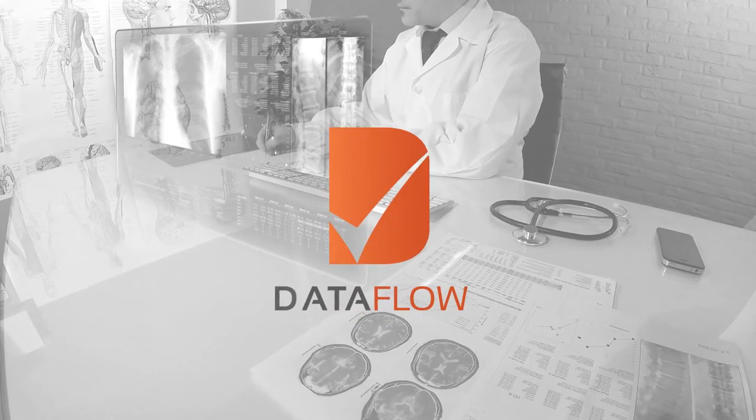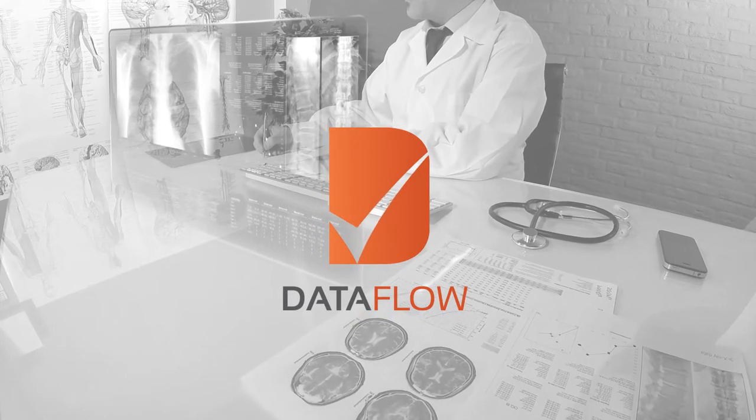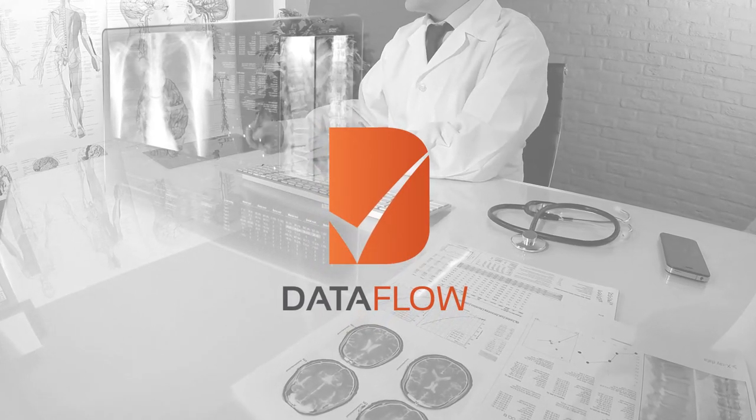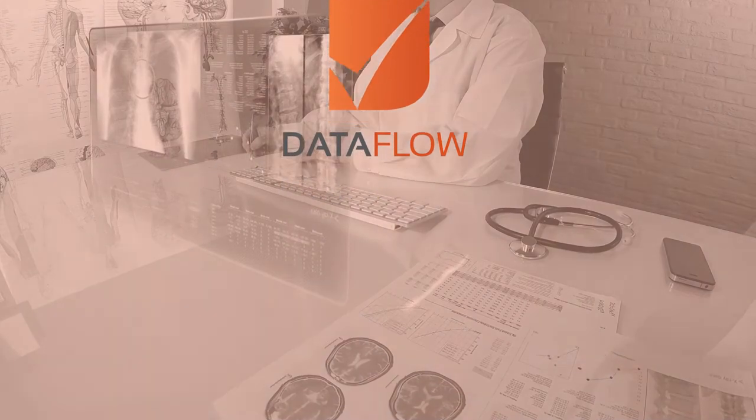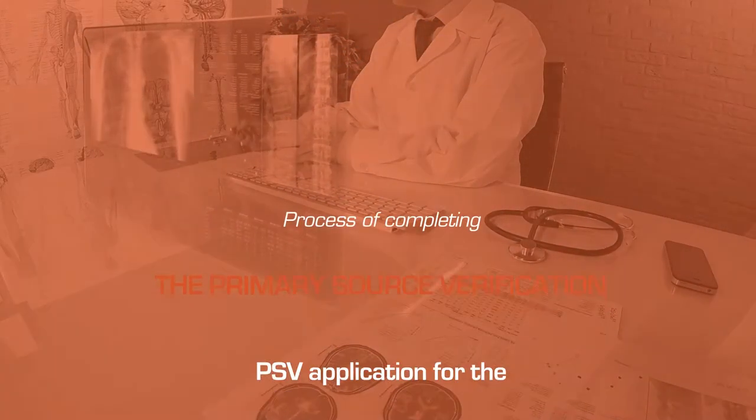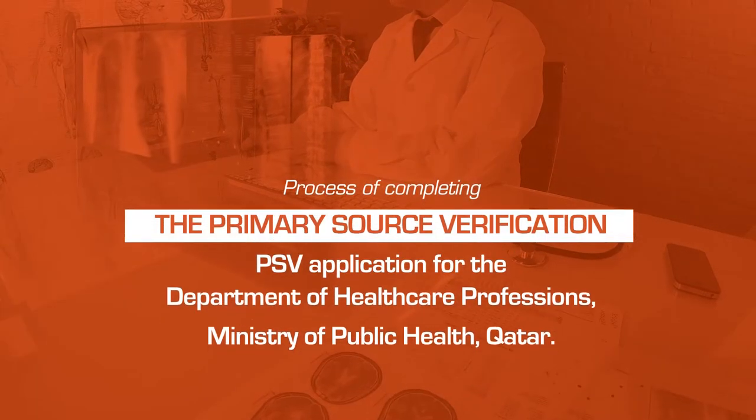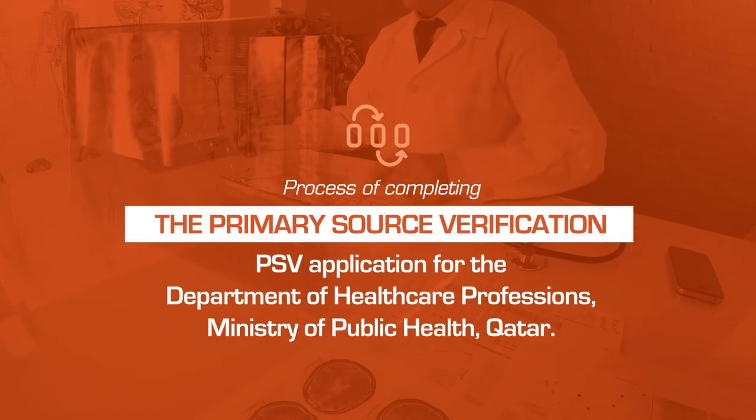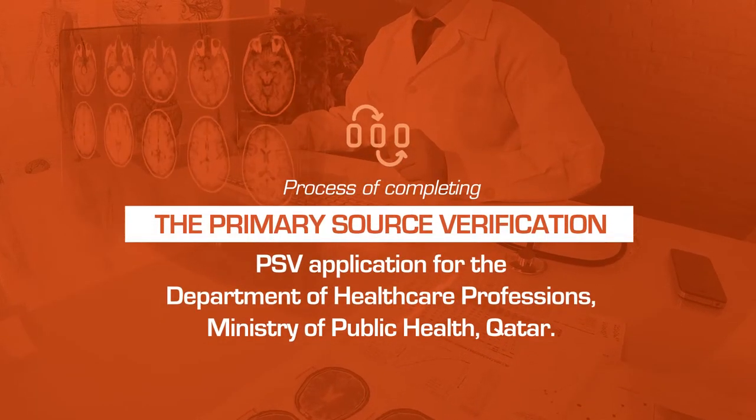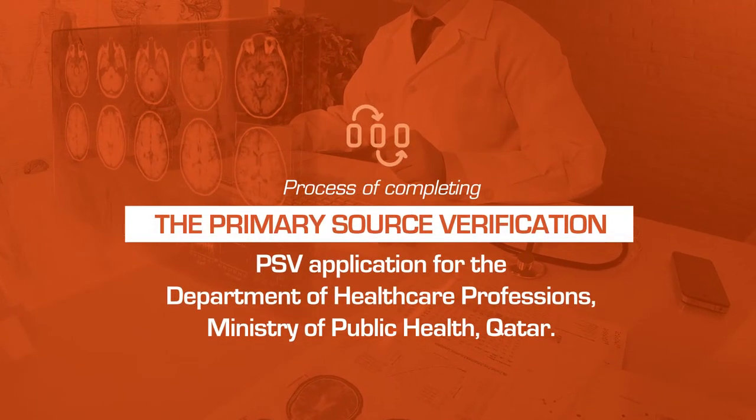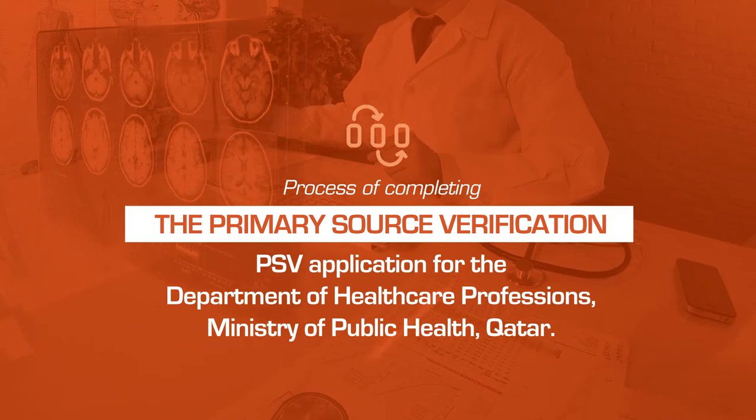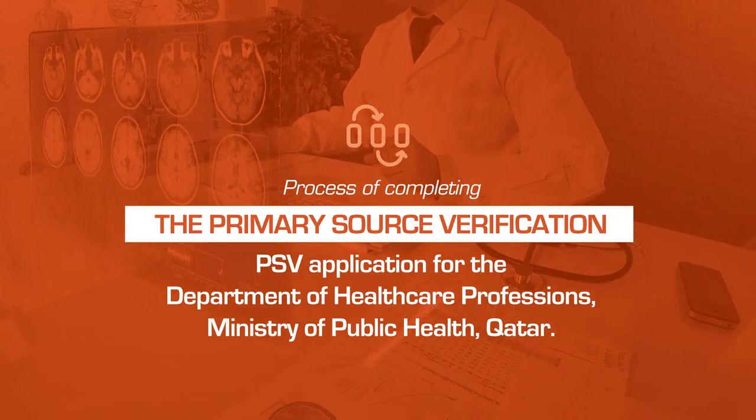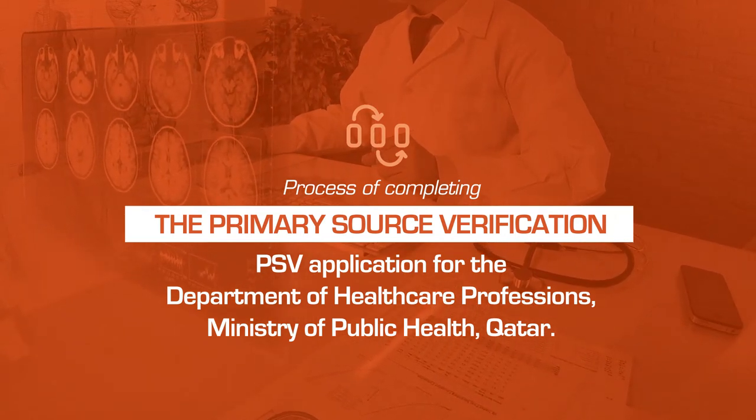Welcome to the Dataflow Group video guide to walk you through the process of completing the Primary Source Verification (PSV) application for the Department of Healthcare Professions, Ministry of Public Health, Qatar.